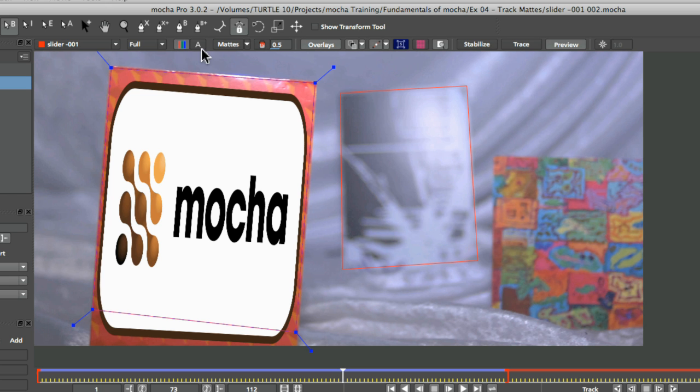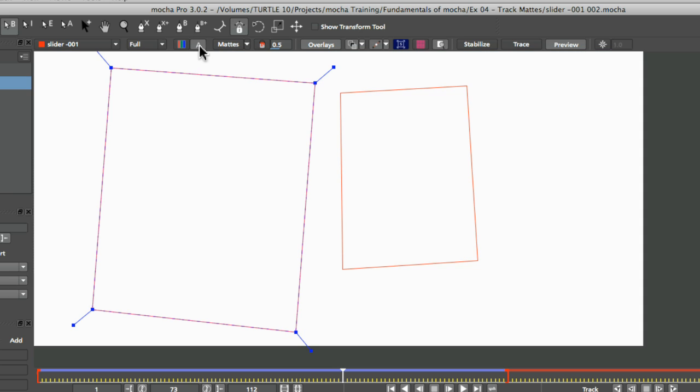We turn those back on. And if our clip has an alpha channel, we can check out the alpha channel there. You can see this is pure white now, which means that the whole frame is turned on. So the whole frame is opaque.